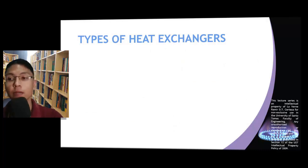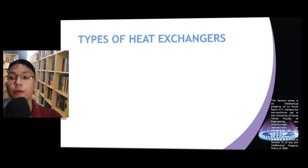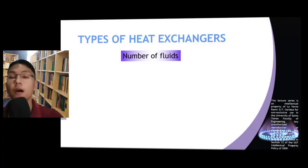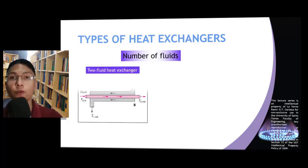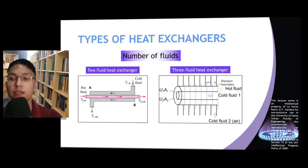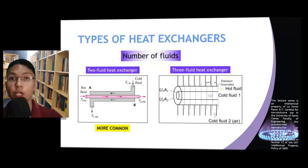The next category by which we can classify heat exchangers is related to the number of fluids involved during the heat transfer process. Under this classification, we have two-fluid heat exchangers and three-fluid heat exchangers. Between these two types, the two-fluid heat exchanger is the more common type.